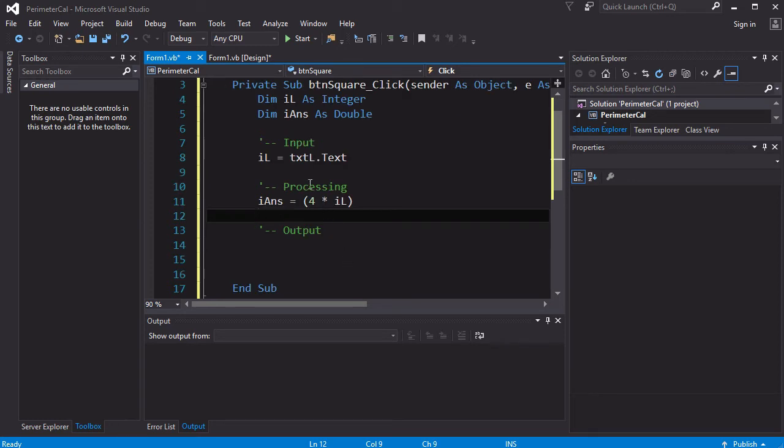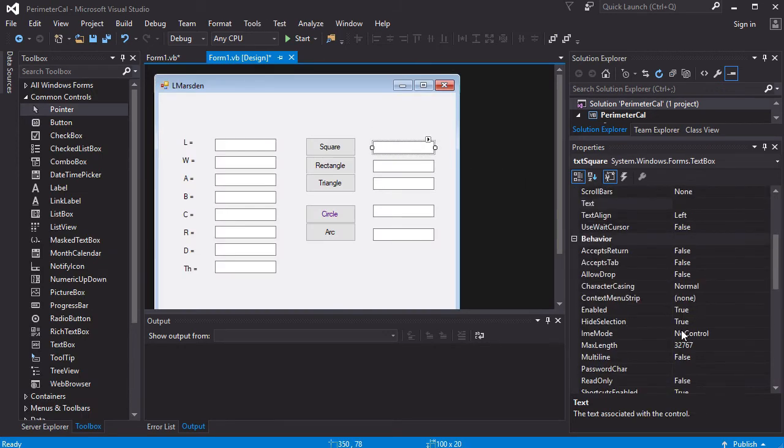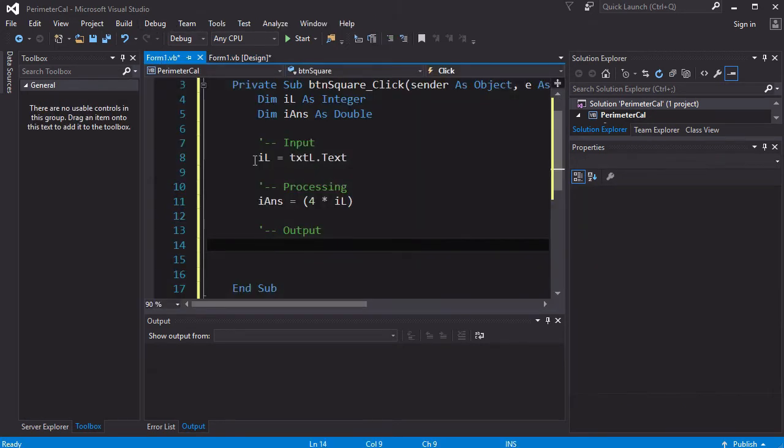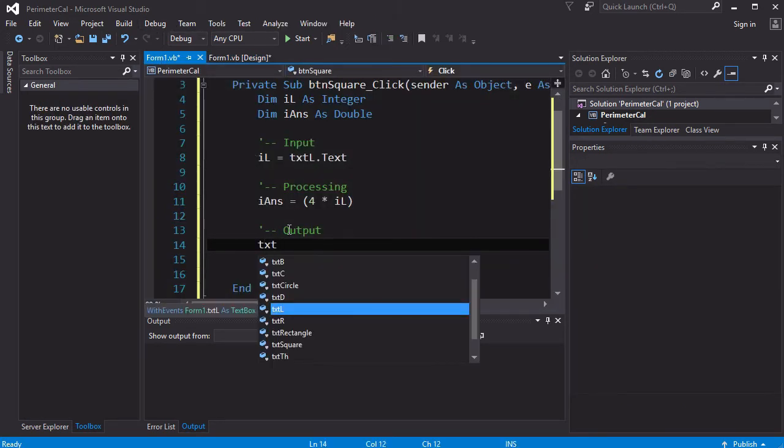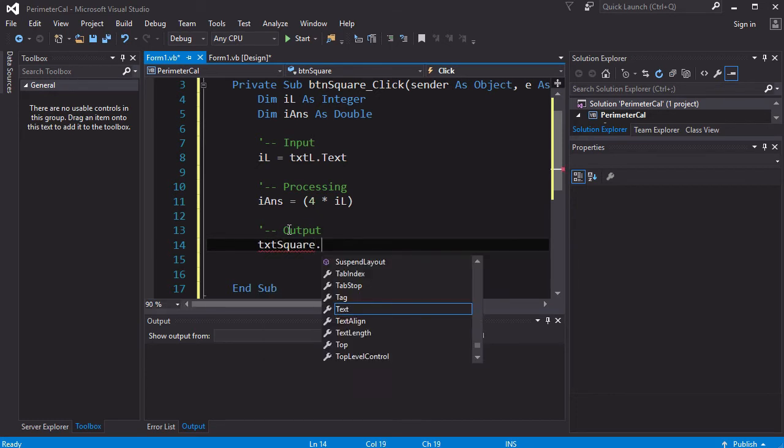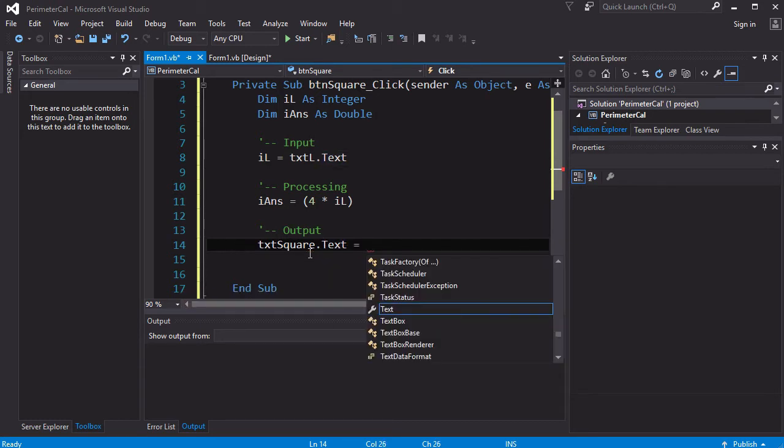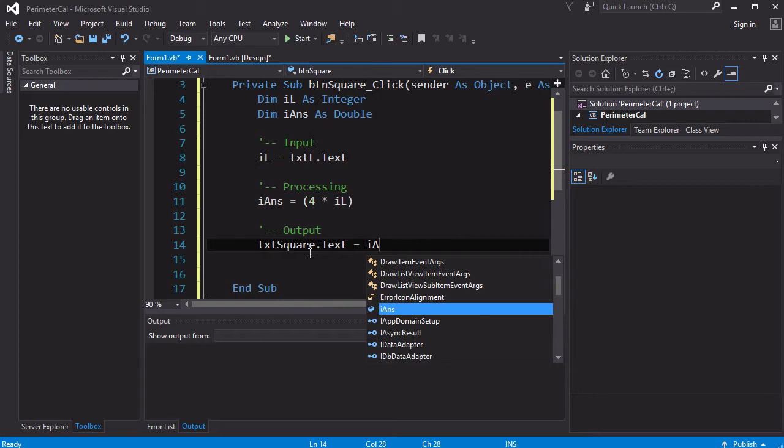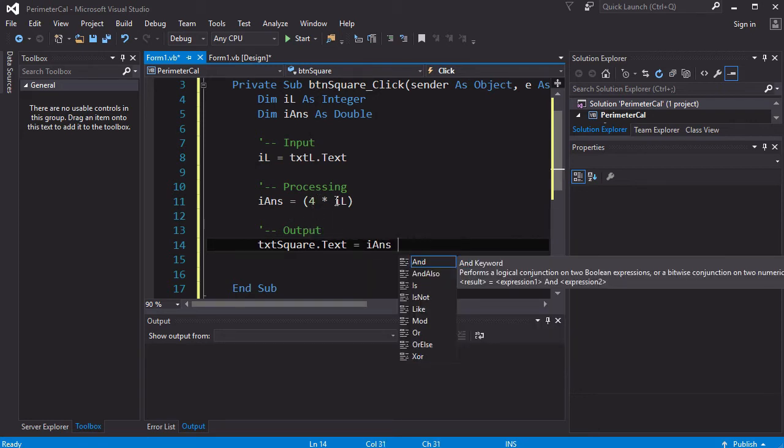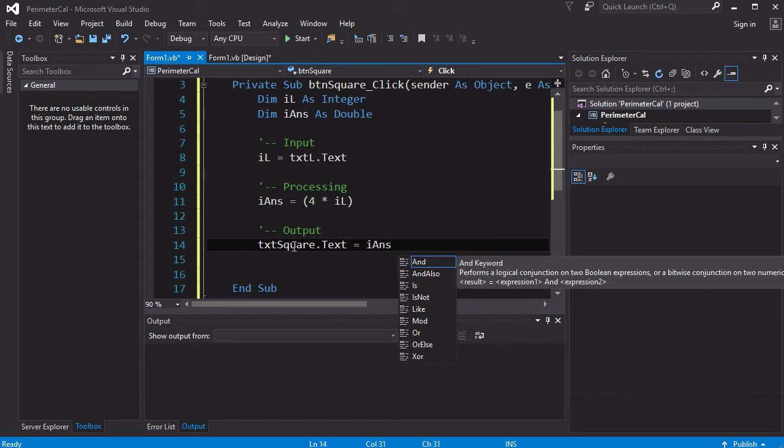Now once we've calculated and stored it in ANS, we now need to output it. Now on our desktop, we've got an output area for our answer, and it's actually called txtSquare, so we're going to do the opposite of the input. We're going to say txtSquare.text - so the text area of that text box - I want that to be equal to IANS. So when it's calculated this answer and put it into this variable, I want that variable to appear in the text part of this square.